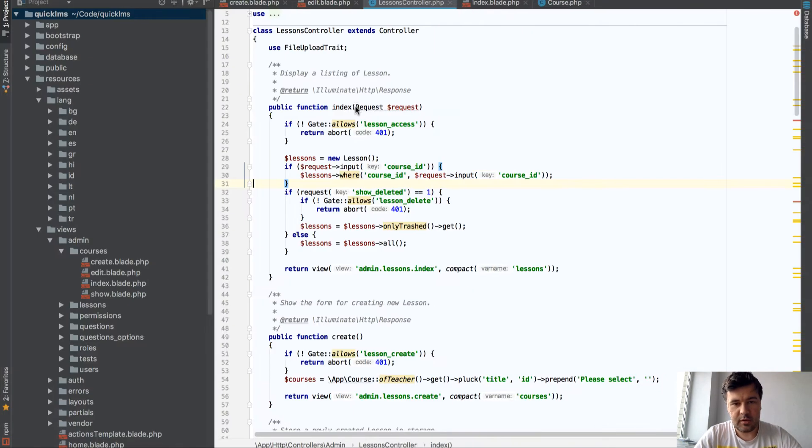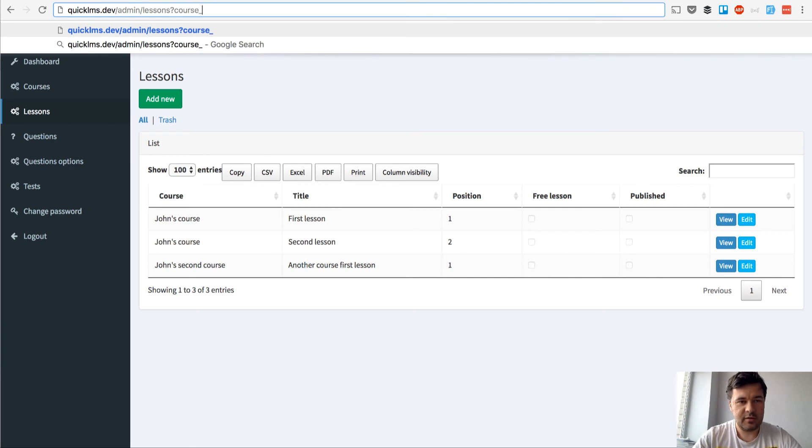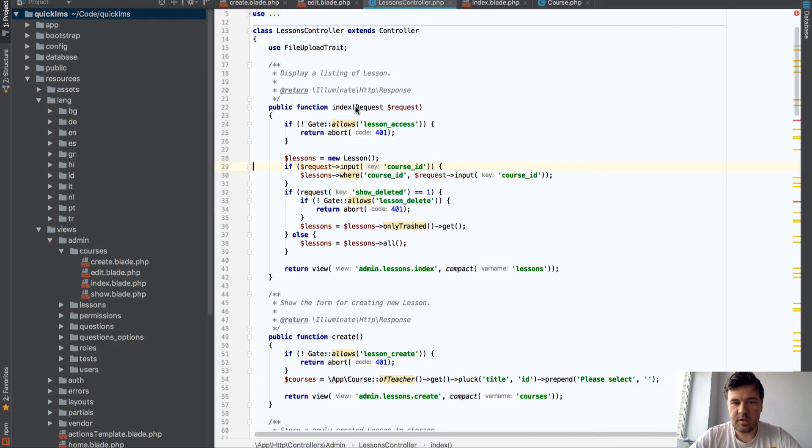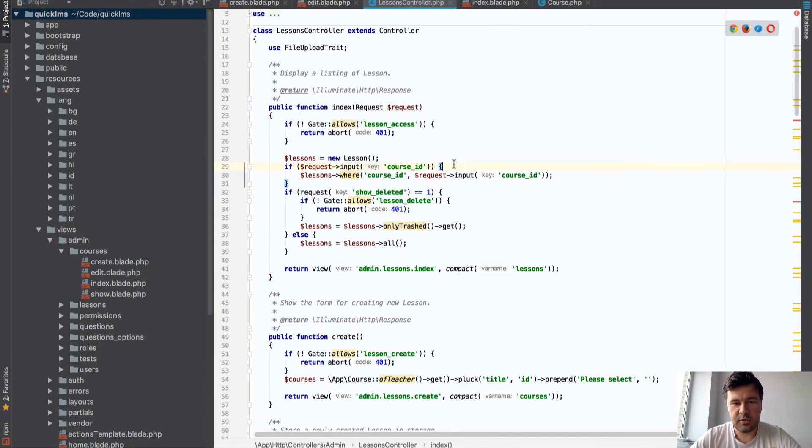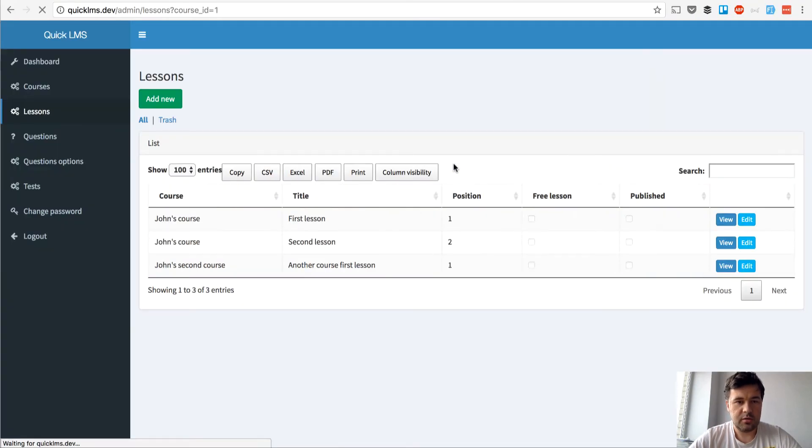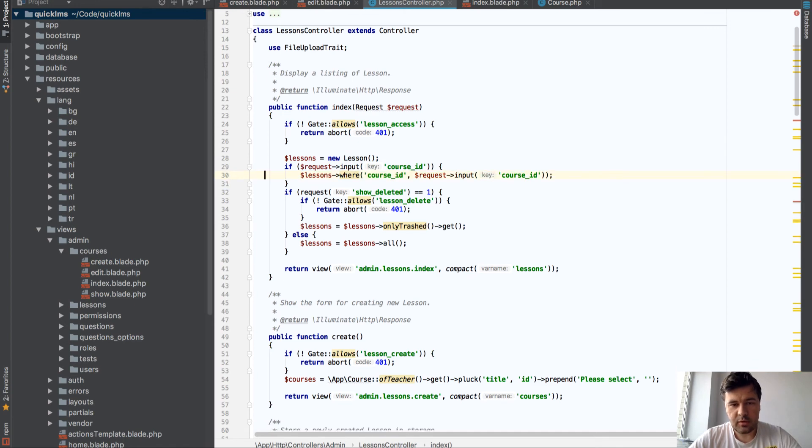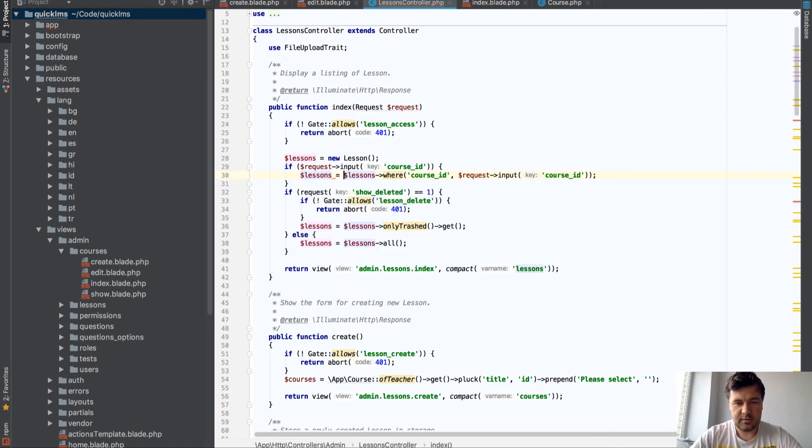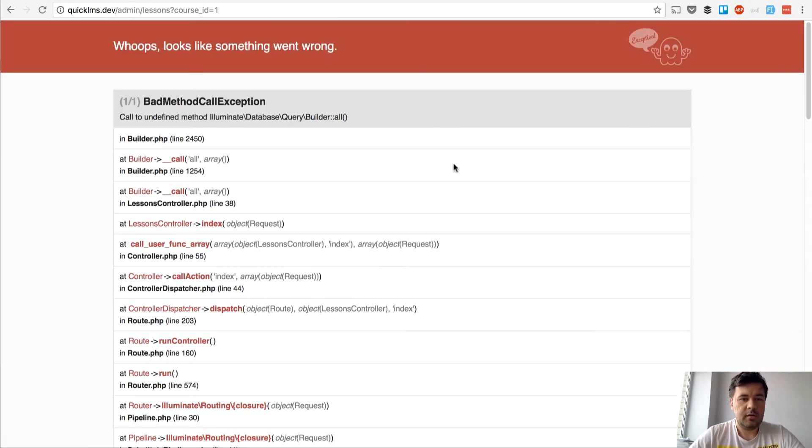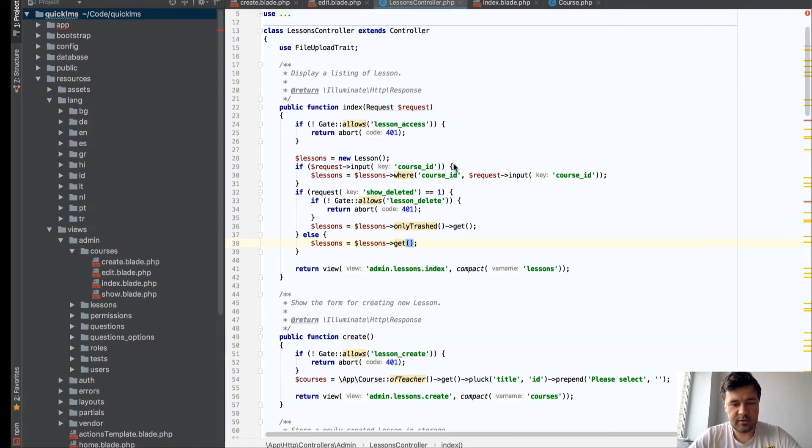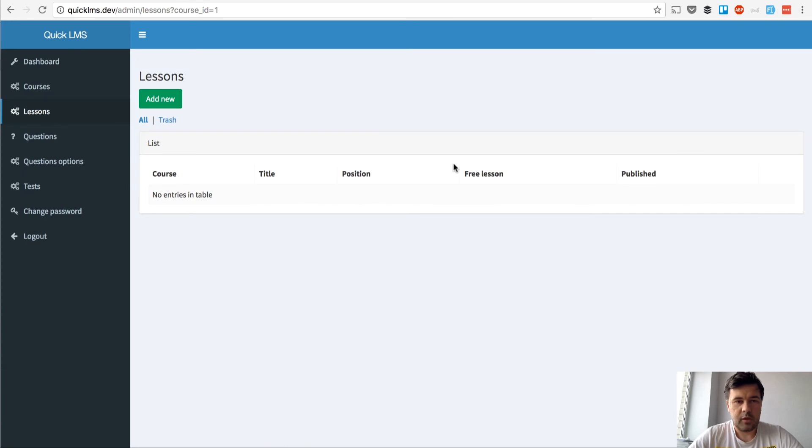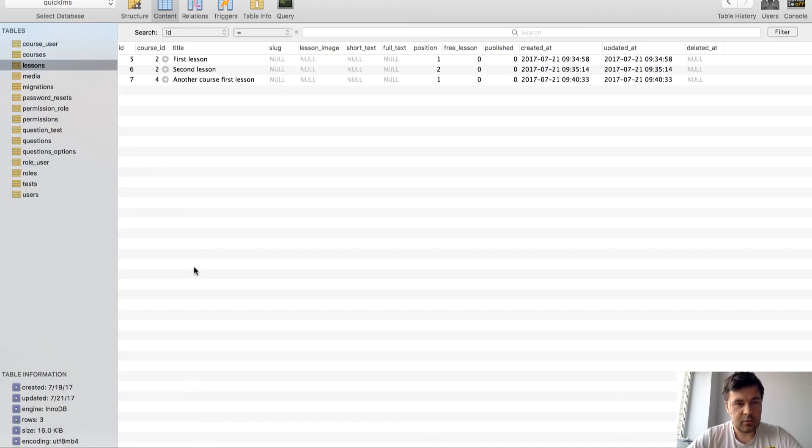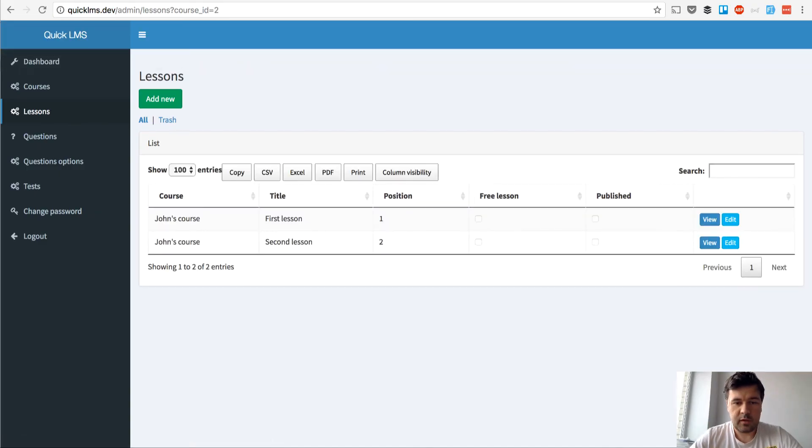Yeah it doesn't break the thing so what if we add course ID here course ID equals one. Course ID, is it even going here let's check. Yeah it does go here so lessons, let's get, no lessons by course ID once, what is our course ID, maybe it's not one, oh actually it's two and four. Okay there you go, course two and course four.